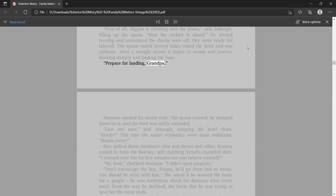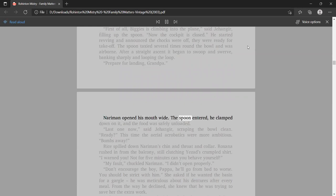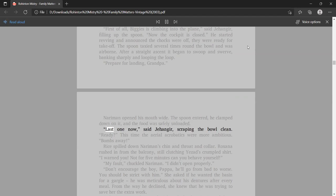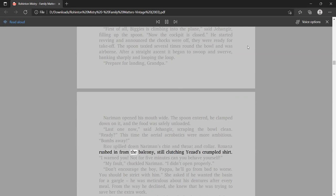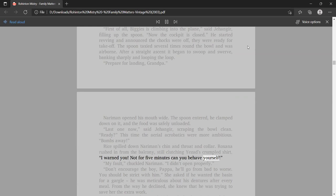There was contentment on Papa's face, and a look of importance on Jangir's, relishing the responsibility of his task. And both had a sparkle of mischief in their eyes. Just a little bit left, Grandpa. Let's do an airplane. Okay, but careful. First of all, Biggles is climbing into the plane, said Jangir, filling up the spoon. Now the cockpit is closed. Rice spilled down Nariman's chin and throat and collar.